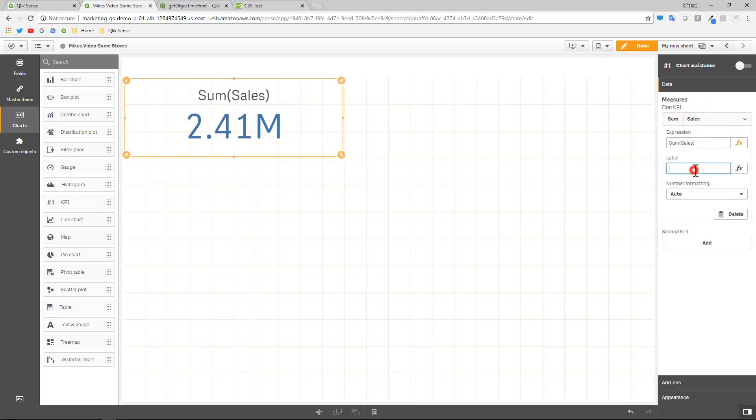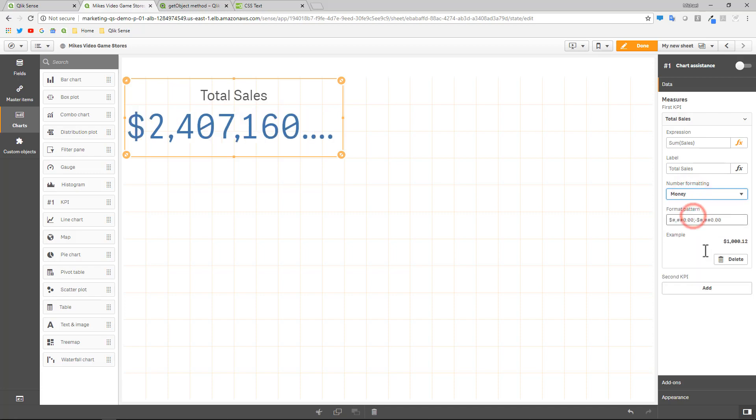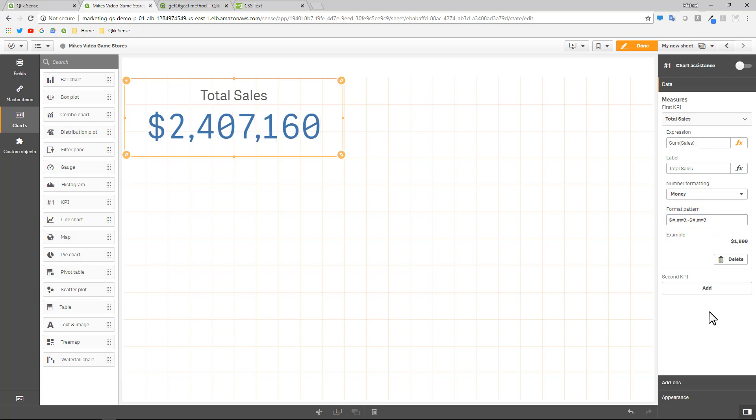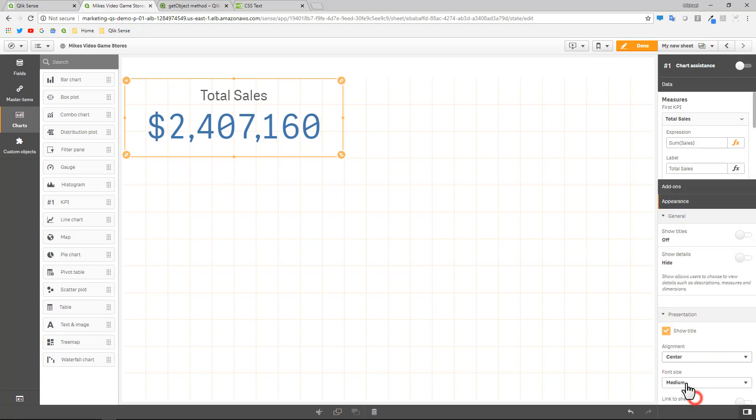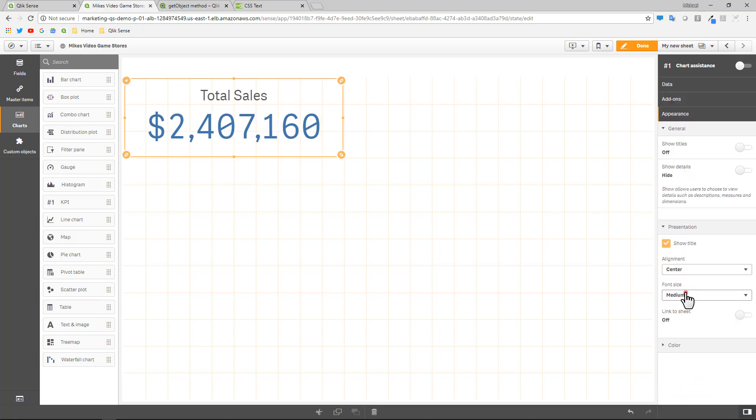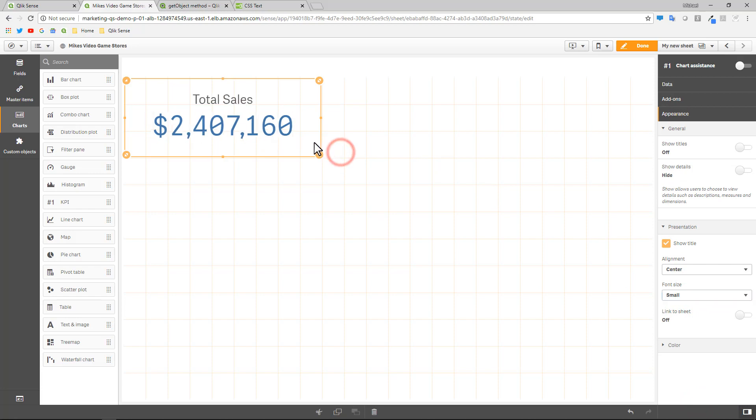And I'm going to add my measure for sales. And then I'm just going to give it a label, total sales, and format it with money. And then for the appearance, let's make it small and then adjust the size accordingly. So within the same app, within a different sheet, I created a simple chart object here called total sales.